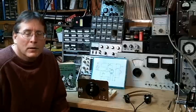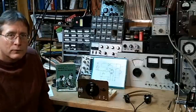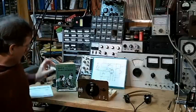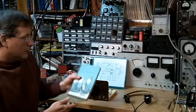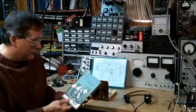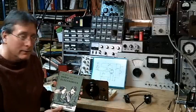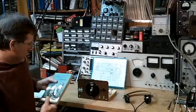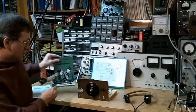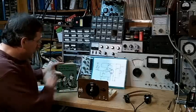Hello, I'd like to talk about Alfred Morgan's Boy's First Book of Radio and Electronics, specifically the shortwave and broadcast band regenerative receiver that's featured in the book.